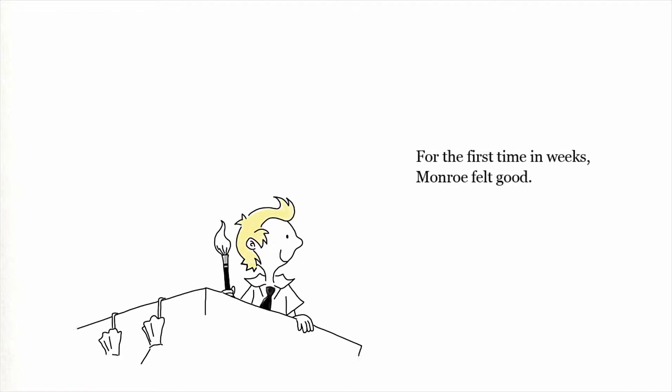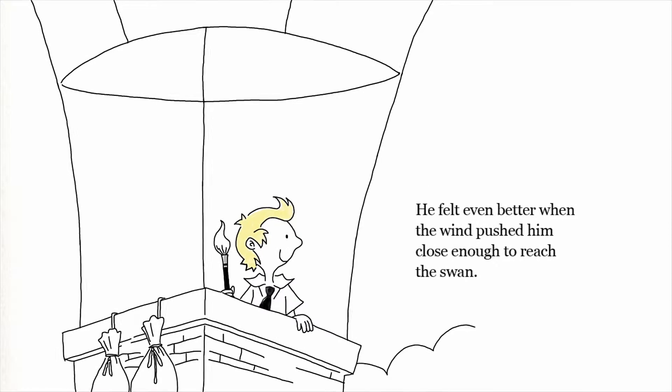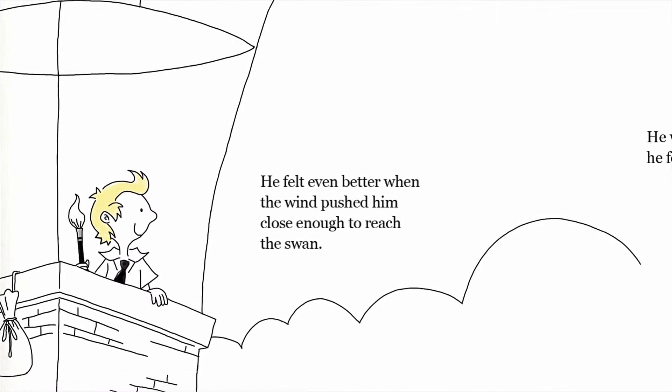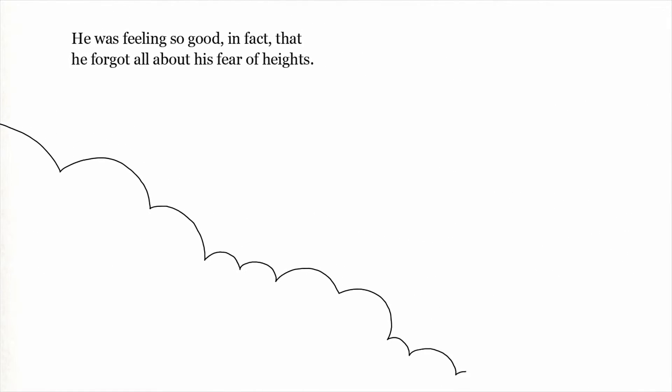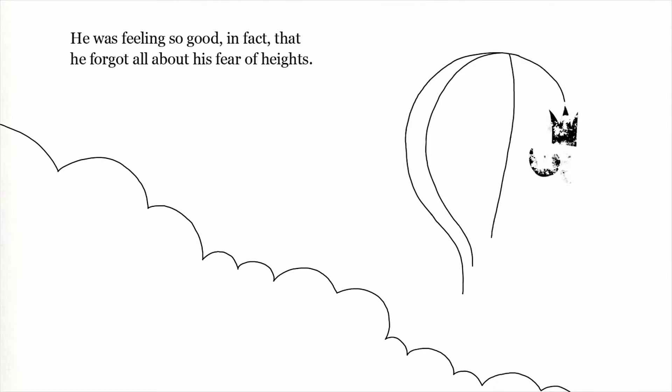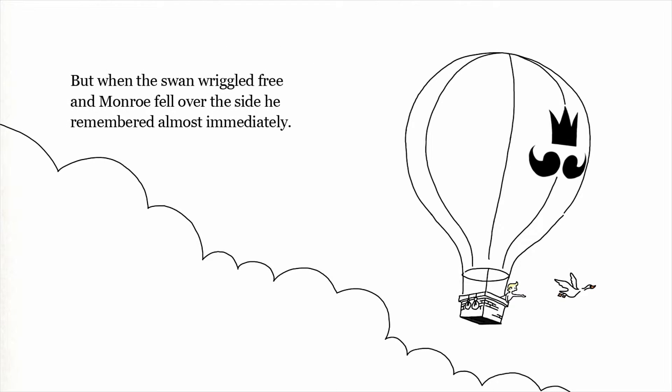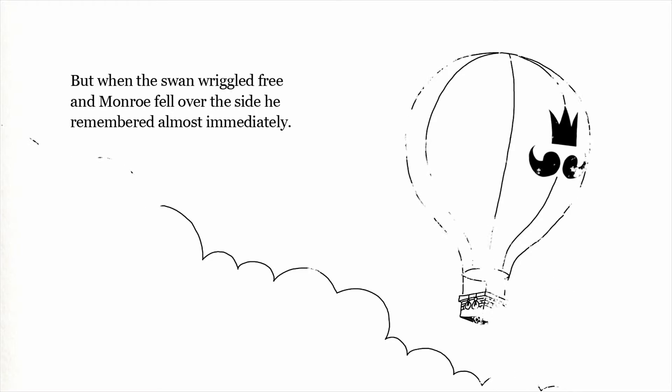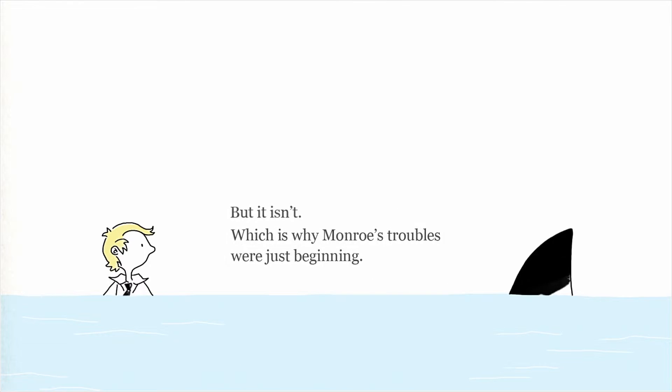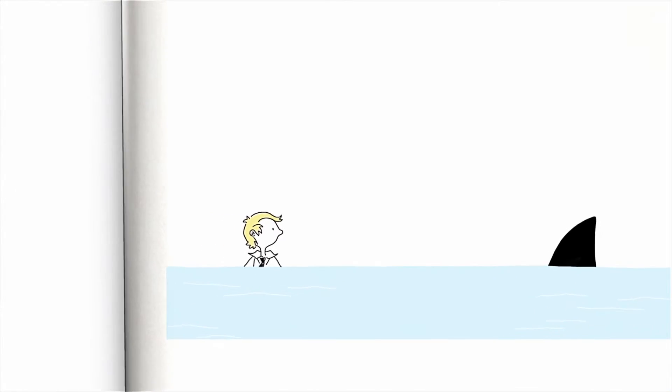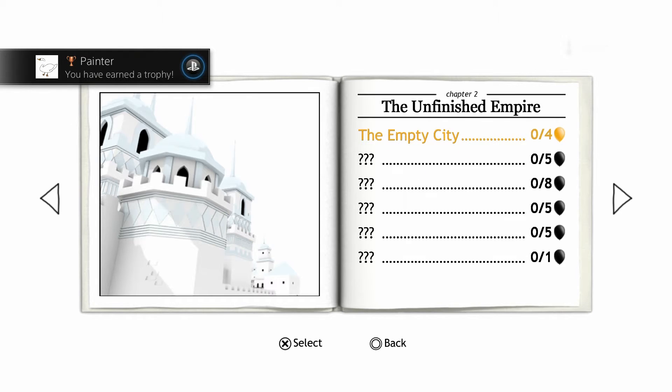For the first time in weeks, Monroe felt good. He felt even better when the wind pushed him close enough to reach the swan. He was feeling so good, in fact, that he forgot all about his fear of heights. But when the swan wriggled free and Monroe fell over the side, he remembered almost immediately. Well, yeah, I mean. That might have been the end of Monroe, if this were a shorter story. Ah, there's more. Which is why Monroe's troubles were just beginning. But wait, sharks. Yes. Because, you know, there's got to be sharks if you fall out of a balloon. Obviously, you fall out of a balloon into the sharks.